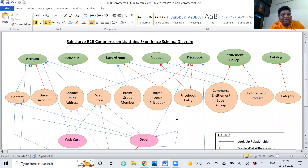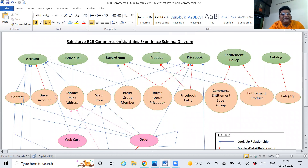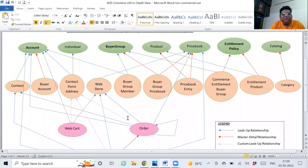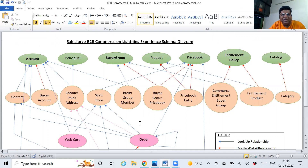Whenever you work in any B2B commerce model — whether you prepare for any B2B certification, admin, development, architect, anything — you need to know at least these objects. This is the heart of commerce on Lightning Experience. You need to know how they are linked and interconnected with each other. Once you get to know this, the picture gets clear in your mind.